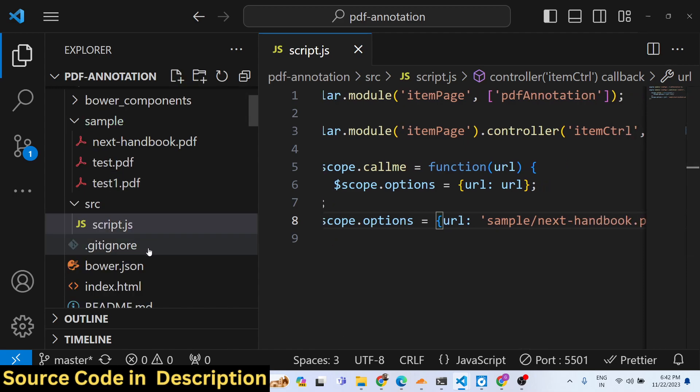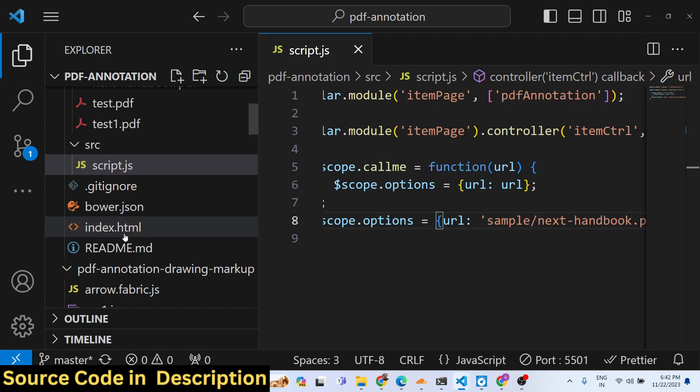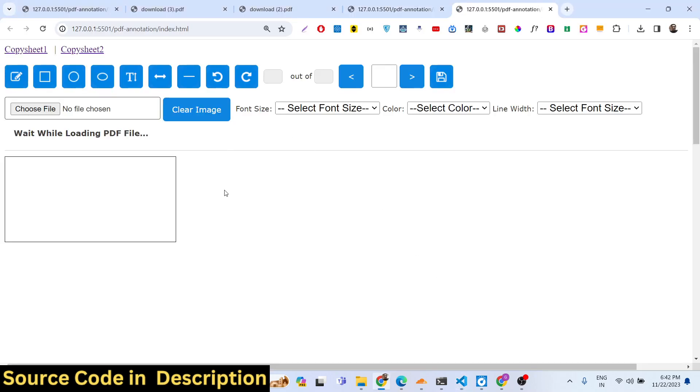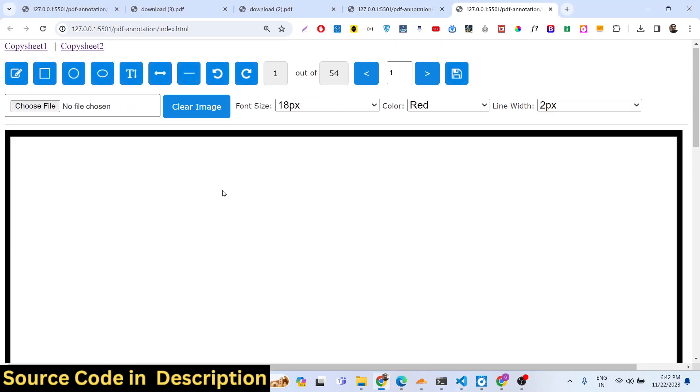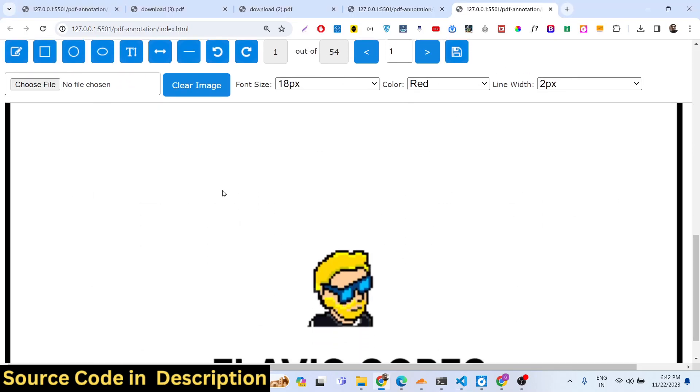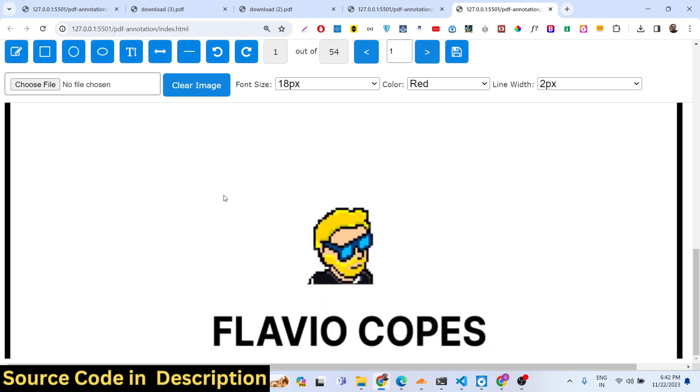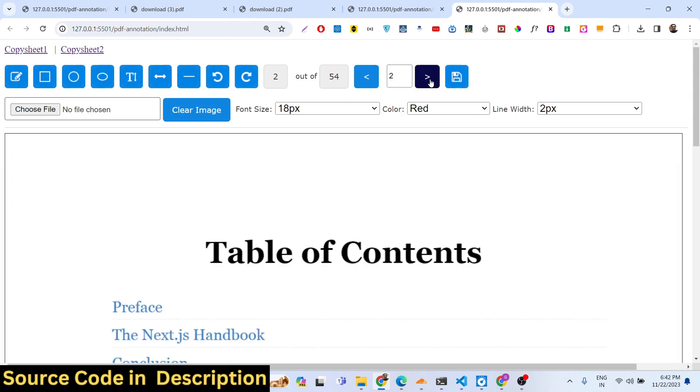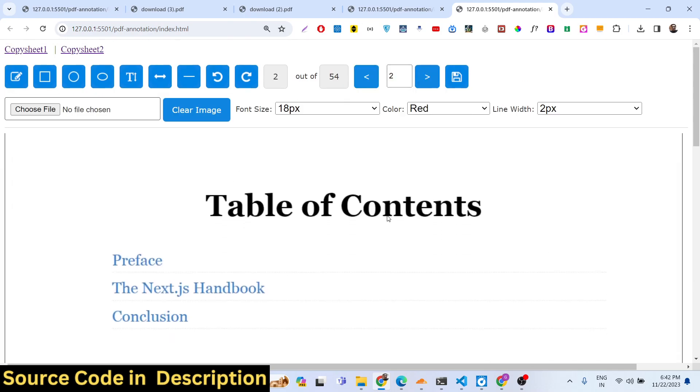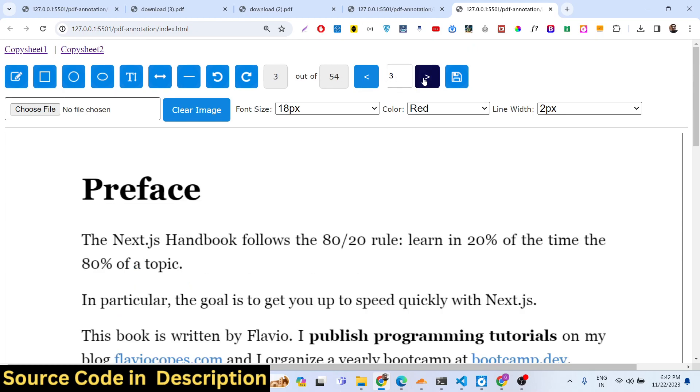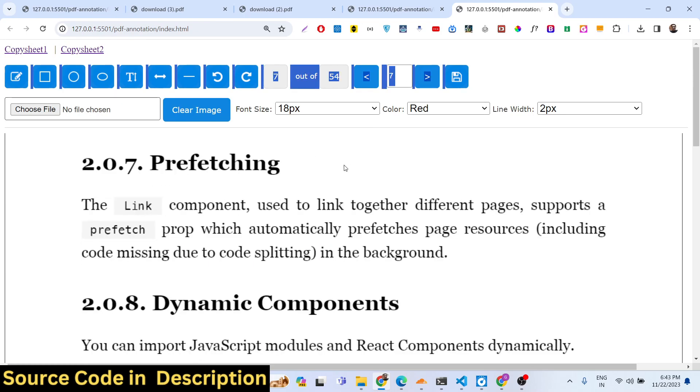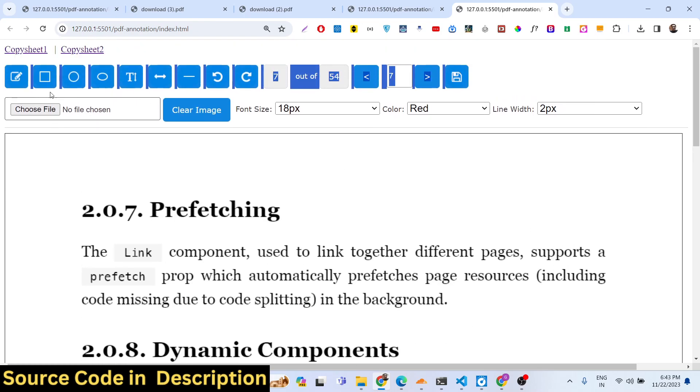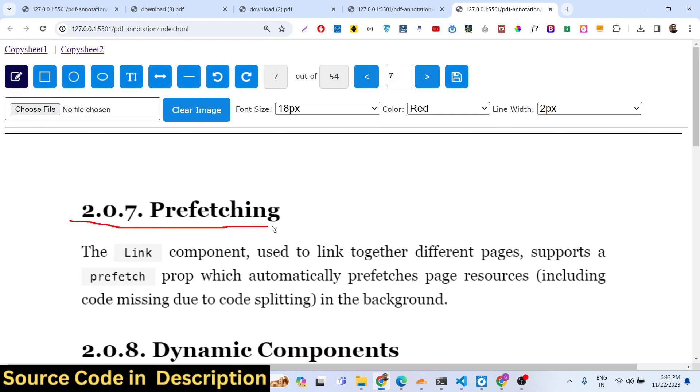After you make this change, this is our custom PDF file. Now it is loading this file so now you can see it has successfully loaded my custom PDF file here. It contains 54 pages and now I can basically highlight this file here. You can see it's very easy.